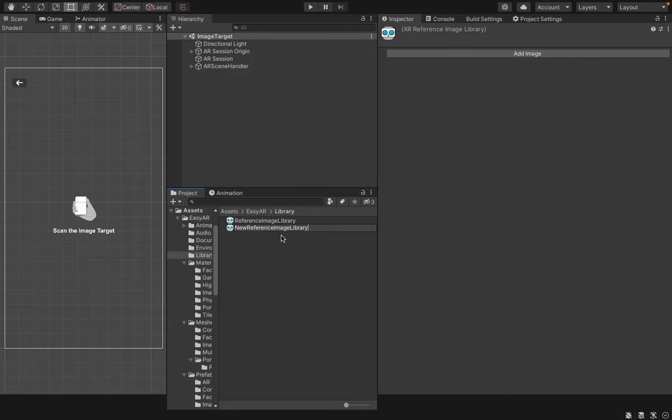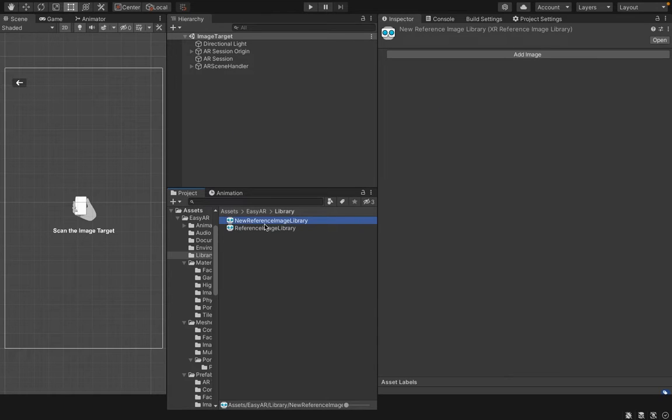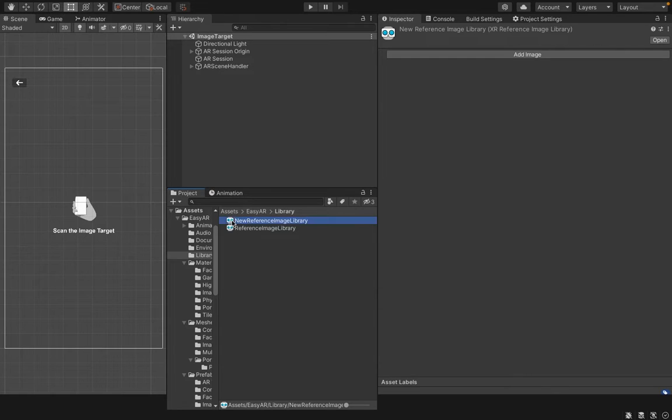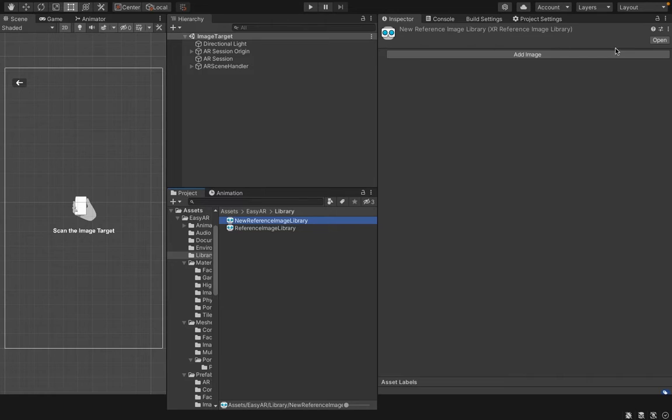Once you click on New Reference Image Library, you can see this kind of window in the Inspector tab. First of all, you have to add your image to your reference image library. For that, click the Add Image button here.